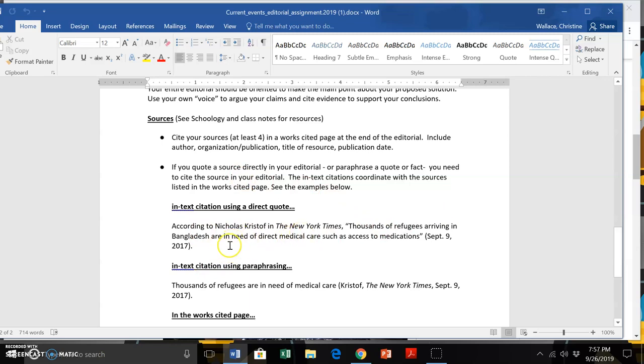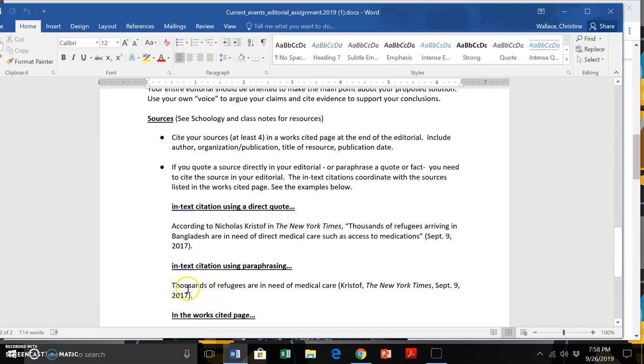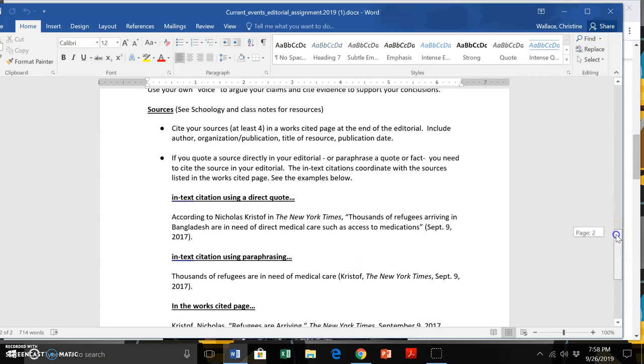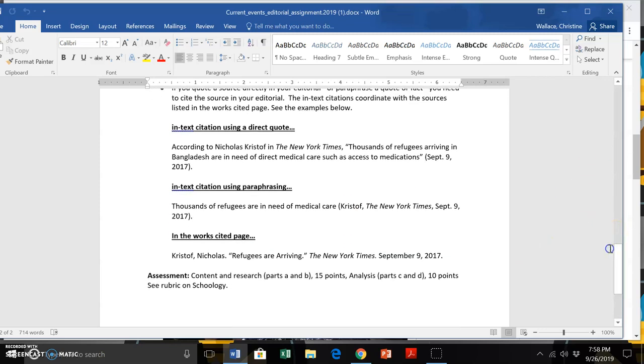And here's an example, according to Nicholas Kristof in the New York Times, blah, blah, blah, blah, blah. And it has the date. You might also just kind of put parentheses at the end of a sentence if you were putting something in that needed to be supported. Things that are not coming from your knowledge would need to be cited. And that's where you ultimately will see that difference. The in-text citation is in the editorial itself, and the work cited page follows the editorial.